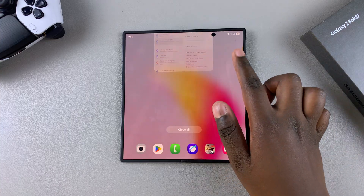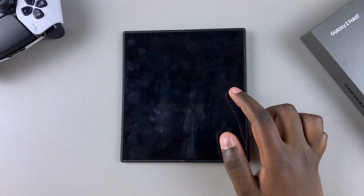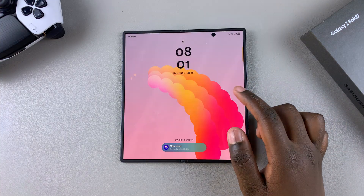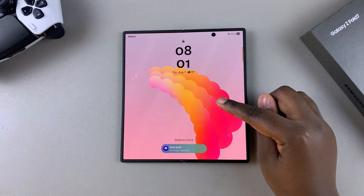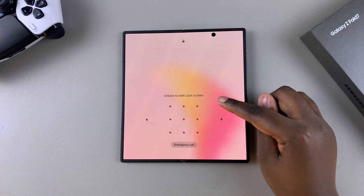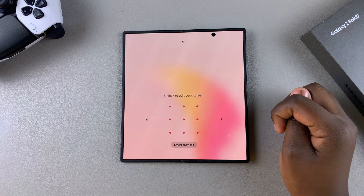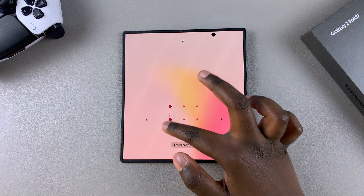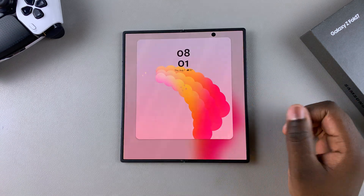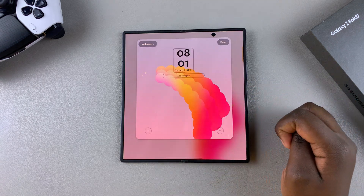Alternatively, you can navigate to the lock screen directly and then long press on it. You'll be prompted to enter your PIN, password, or pattern. Do so in order to enter editing mode.